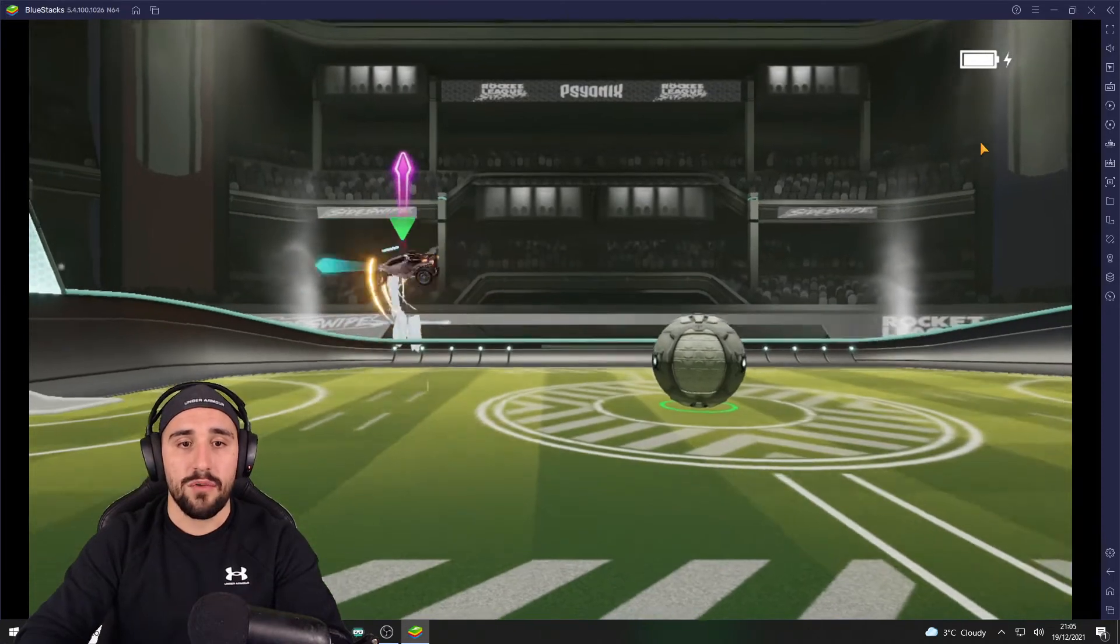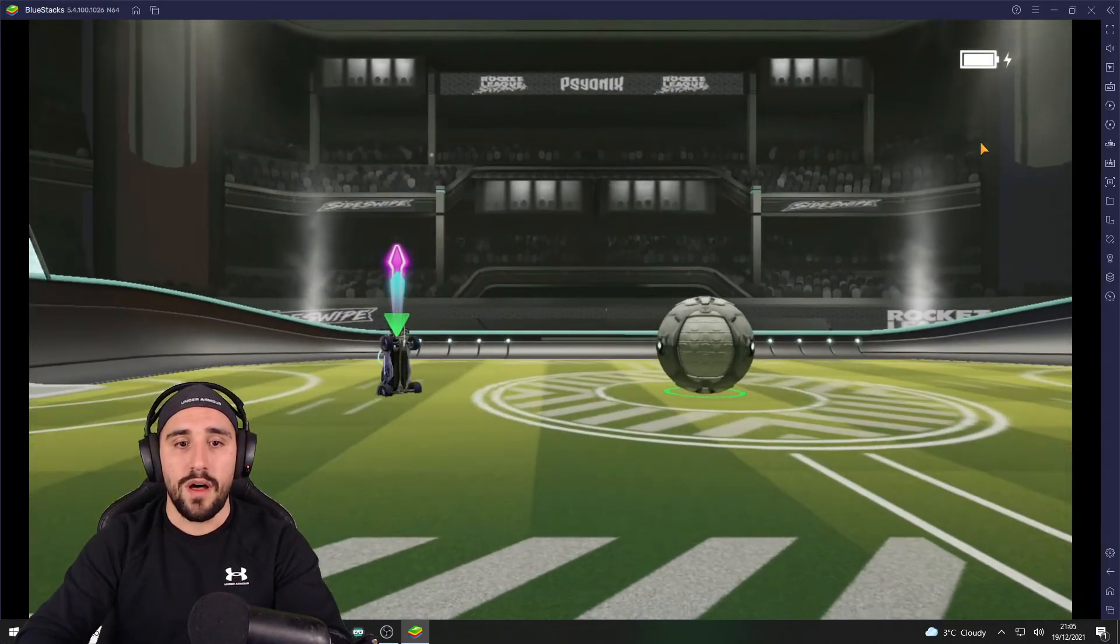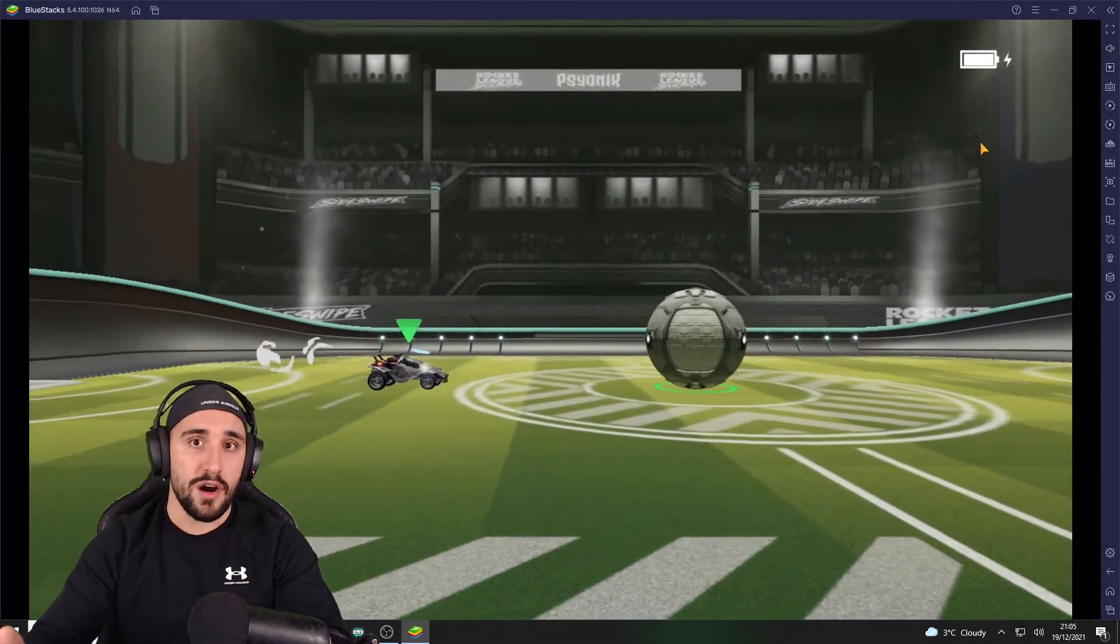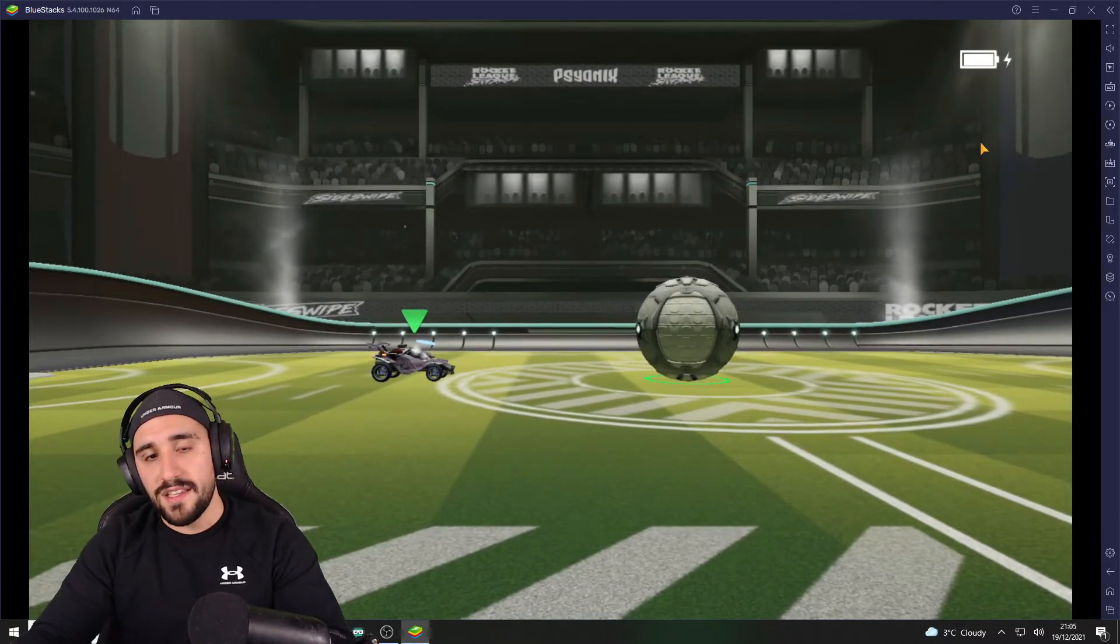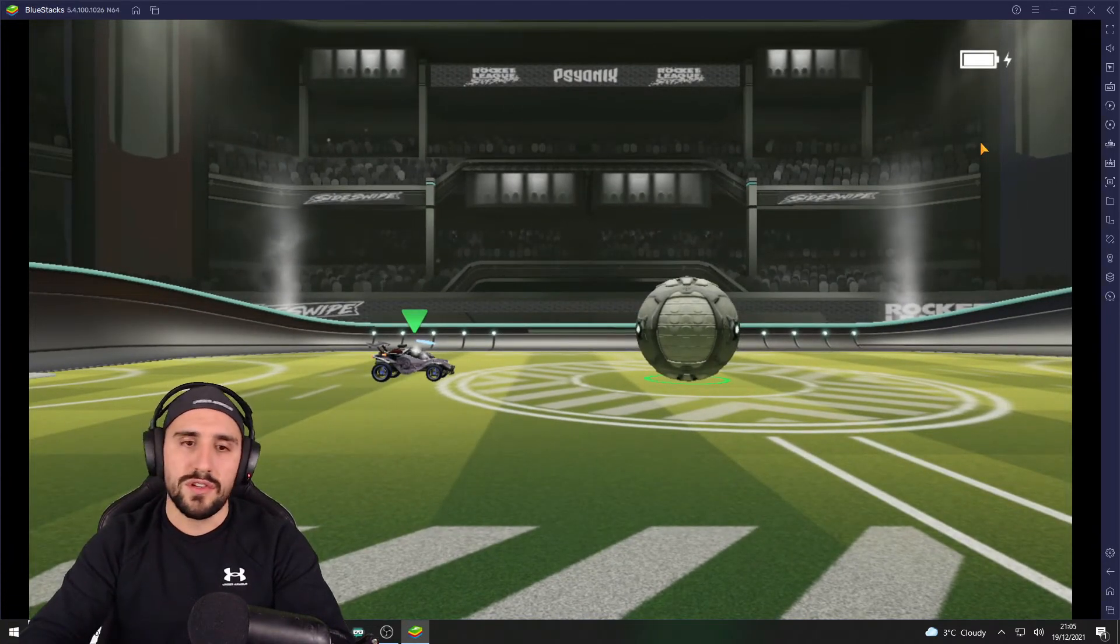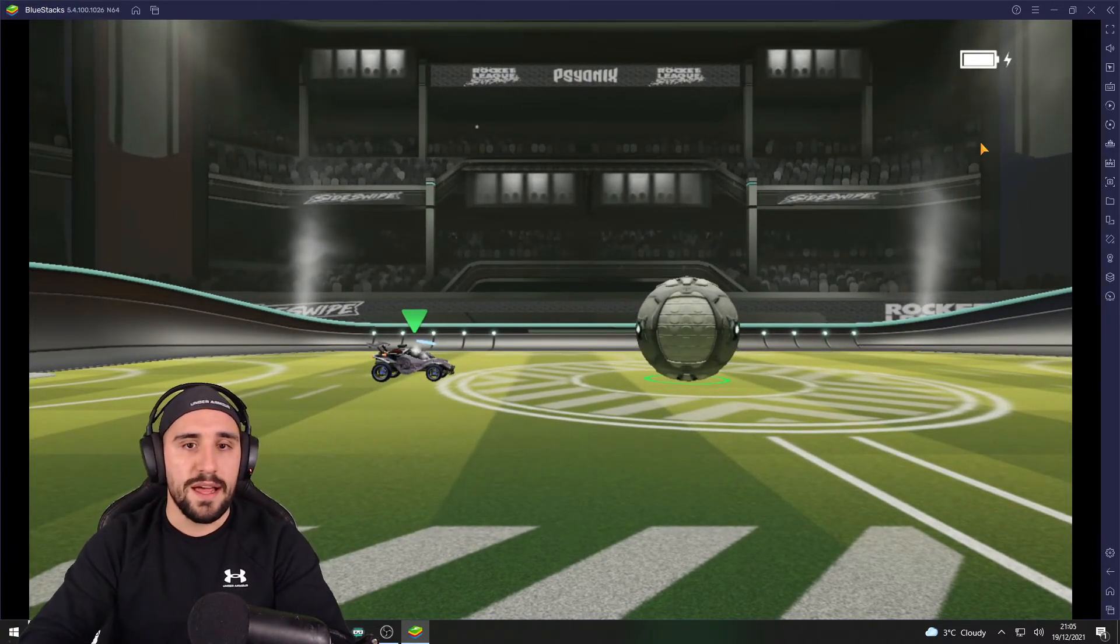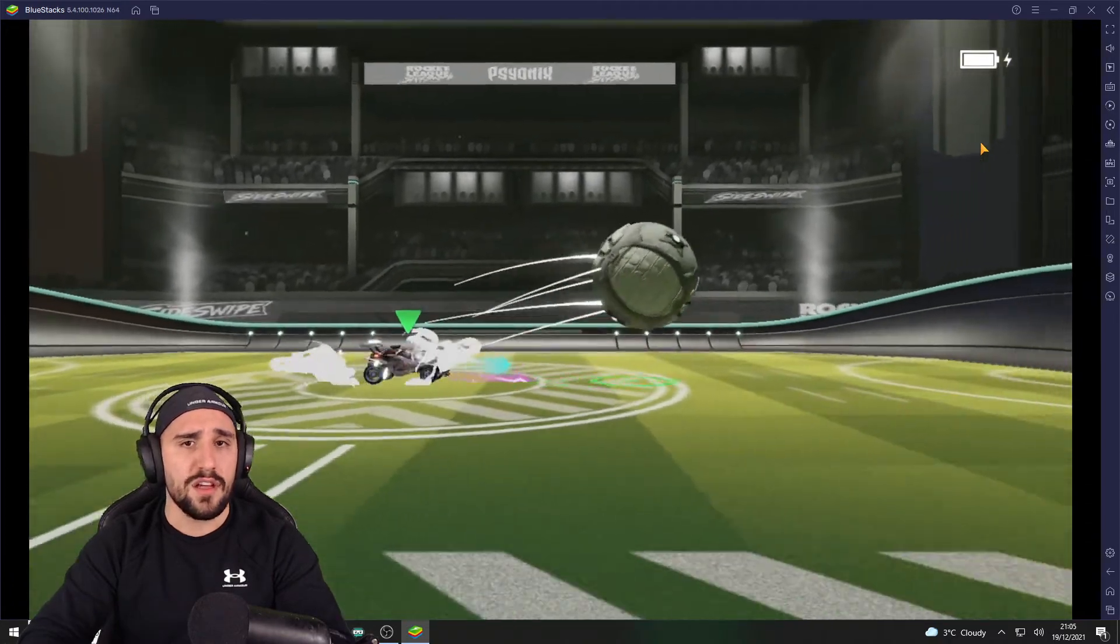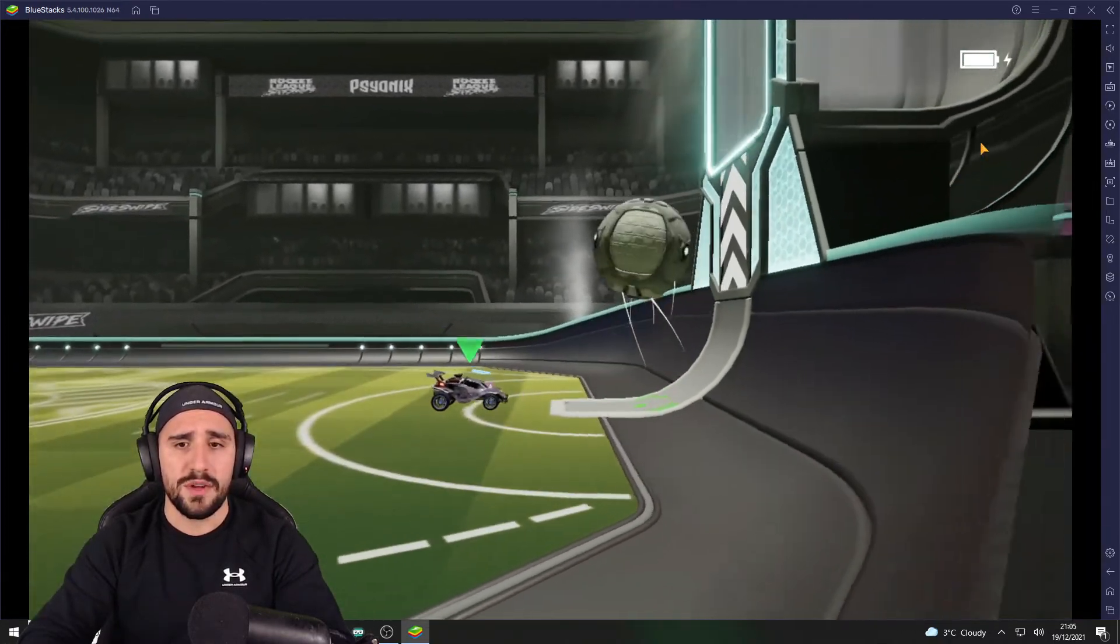When we click on L1, it's air rolling the car. Why is it good? It's very good, for example, to do some flip resets and stuff. Really nice.